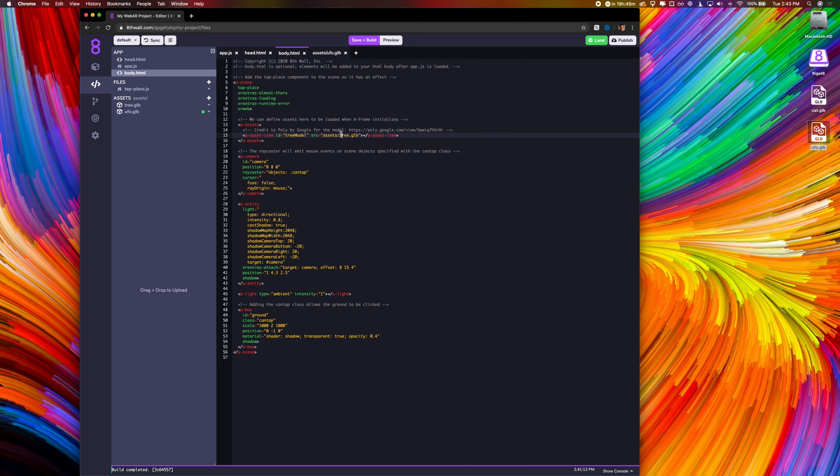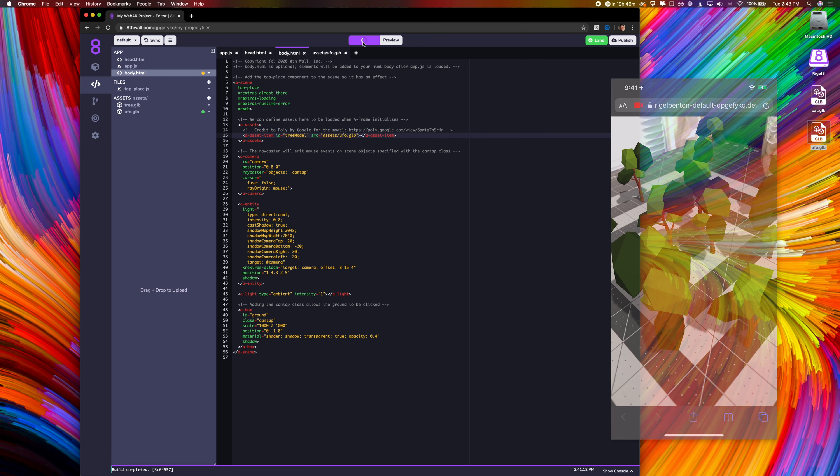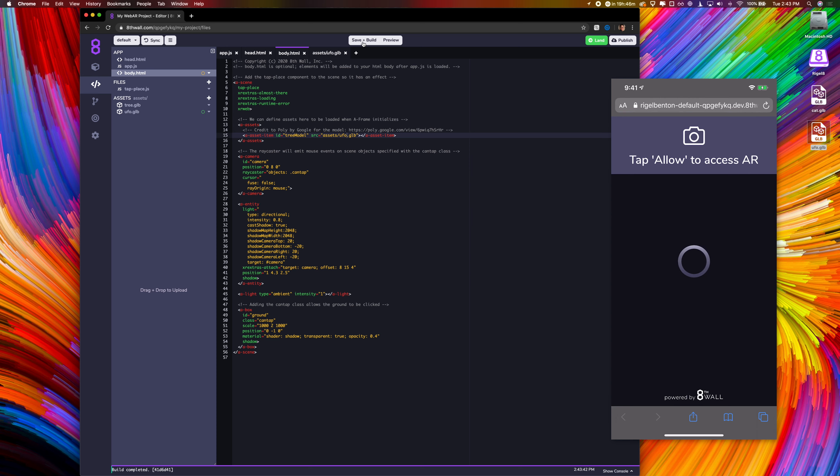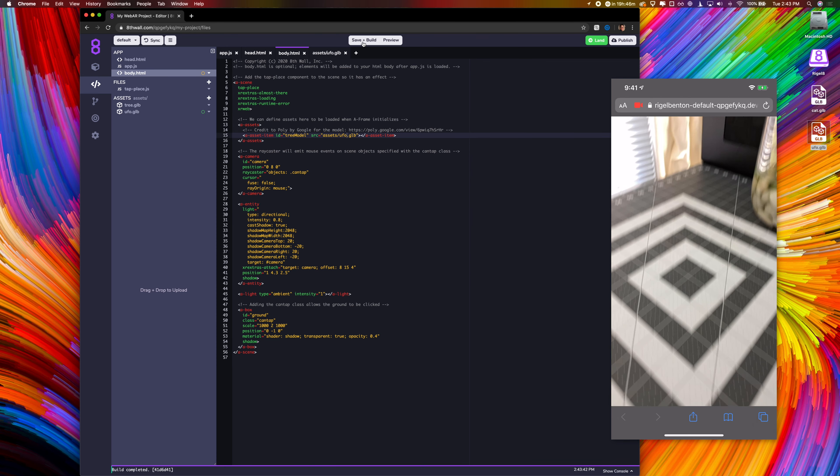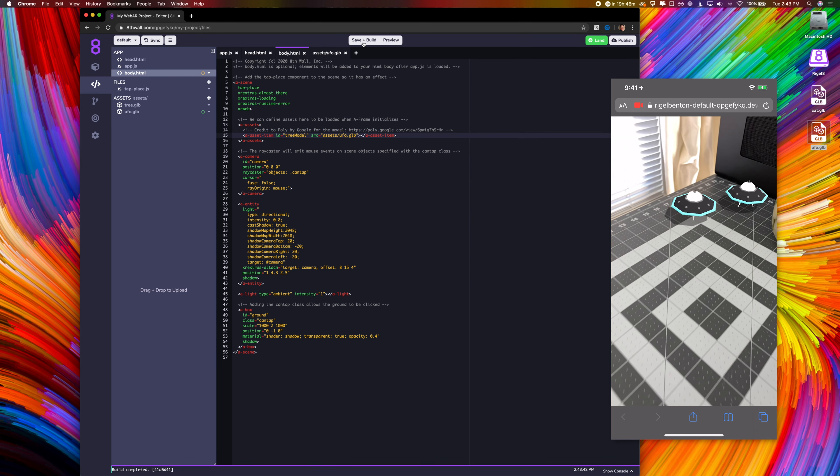Instead of loading tree.glb, let's set it to load the UFO instead. Now that I've made a change, I can click save and build to initiate a cloud save and build. This will also hot reload all connected devices with the newest build, so there's no need to manually reload. This is looking good.